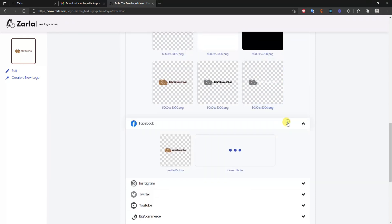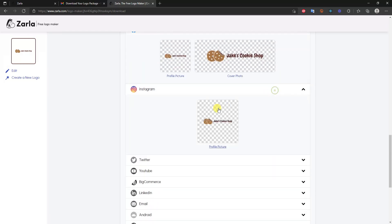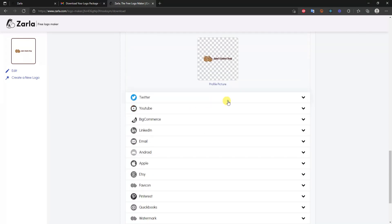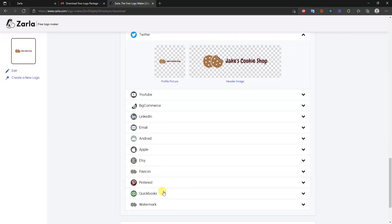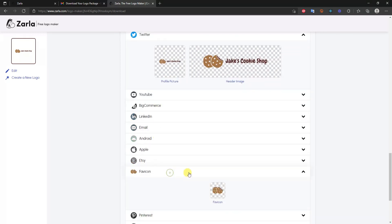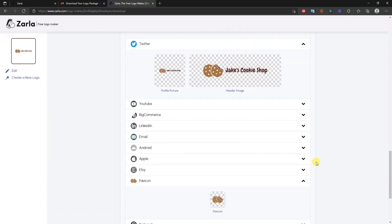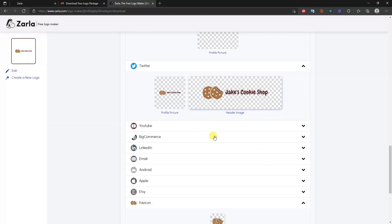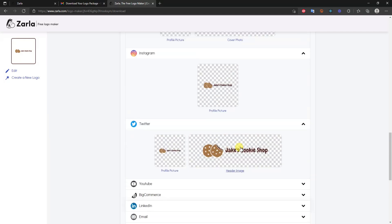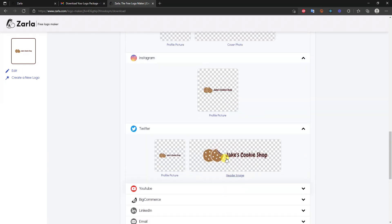You also get platform-specific versions for Facebook, Instagram, Twitter, and YouTube, as well as a favicon. This is a great feature of Zarla — it provides pre-formatted versions of your logo for all the different places you'll be using it on the internet.